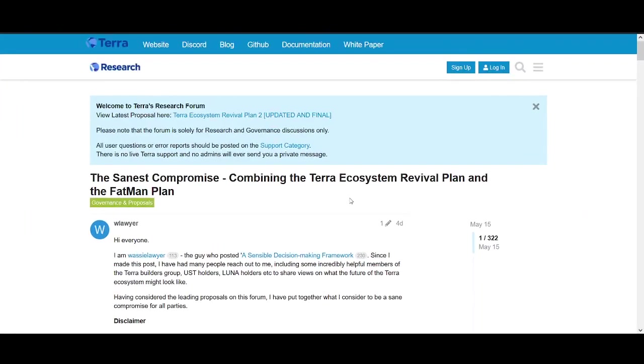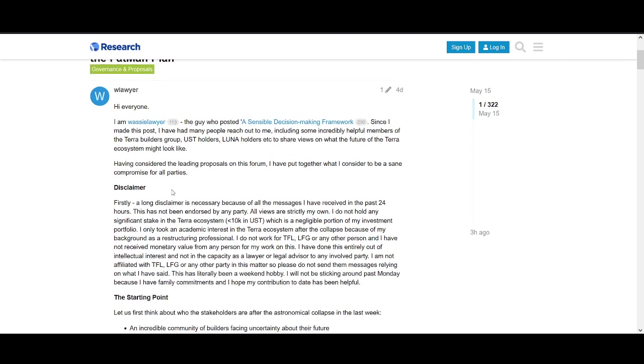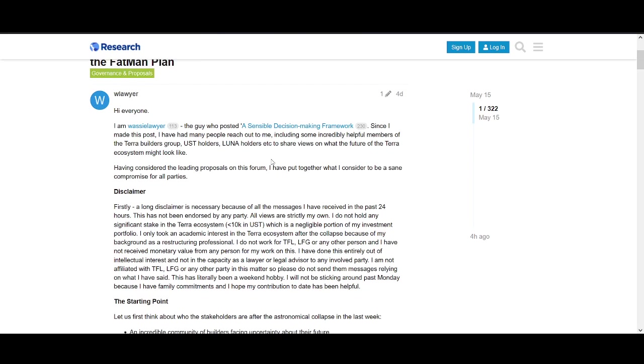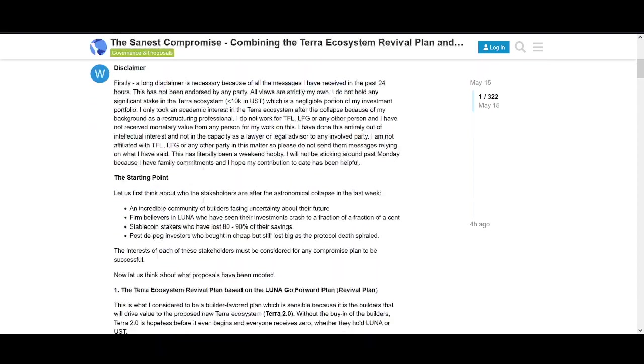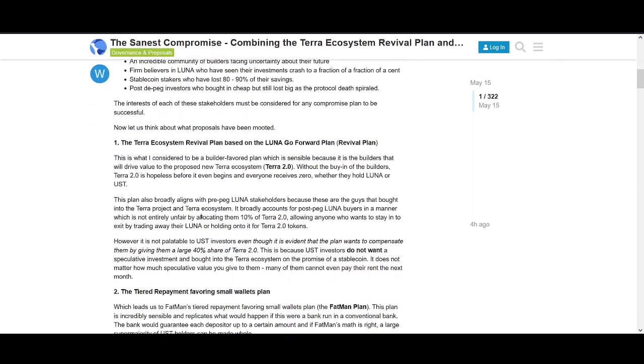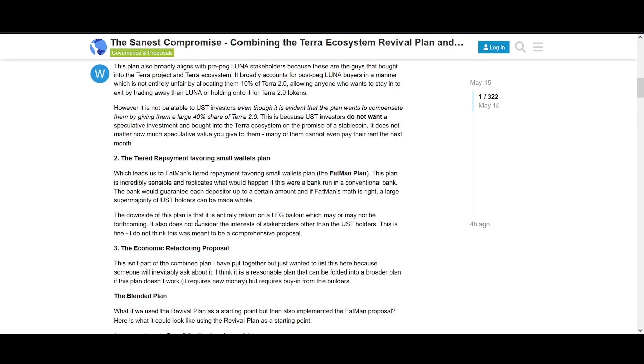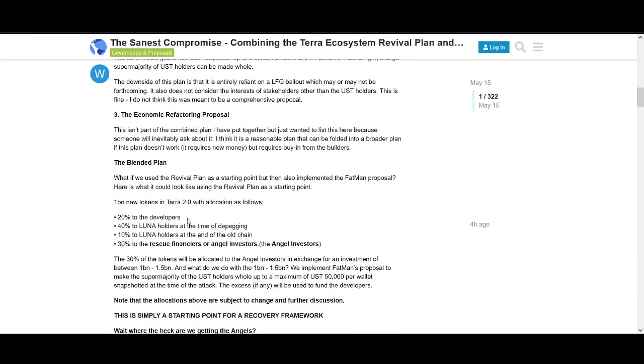This is a compromise I like. W Lawyer, follow him on Twitter, I've learned a lot from him about the ecosystem. He's a lawyer who does restructuring professionally and knows how this type of stuff works.